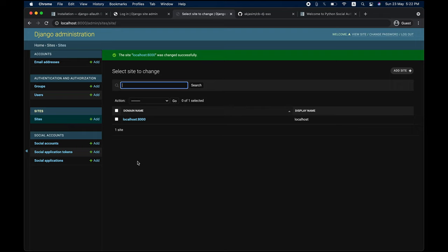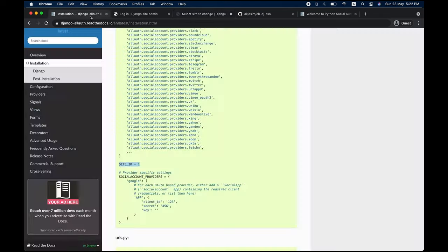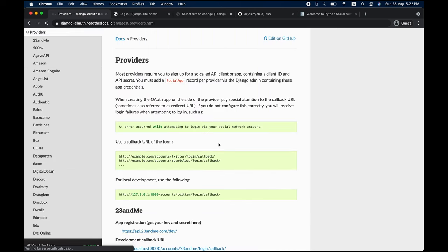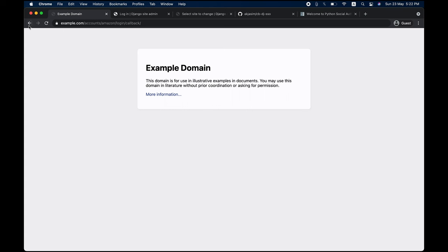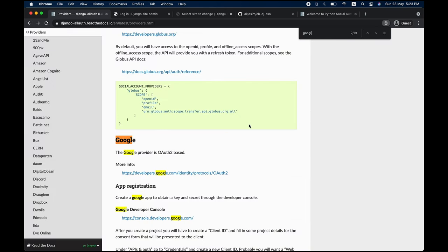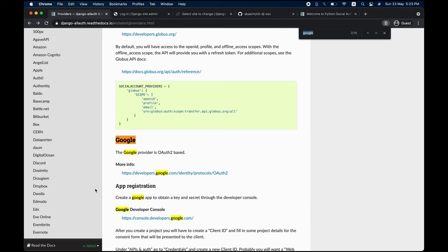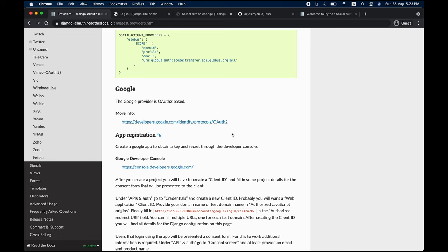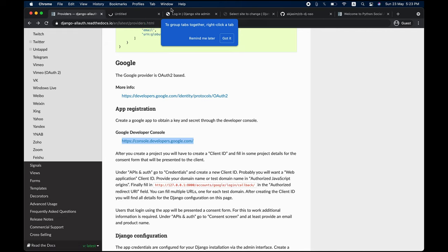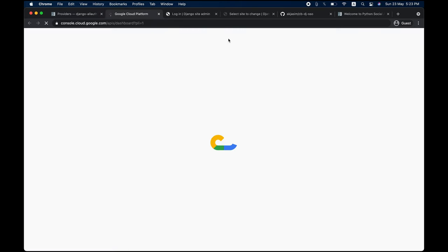Now we configure each provider, starting with Google. In the documentation under the Providers section, search for Google. The first step is to register your web application with Google so Google knows you're a legitimate client and users can log into your application. Go to the Google Cloud developer console.